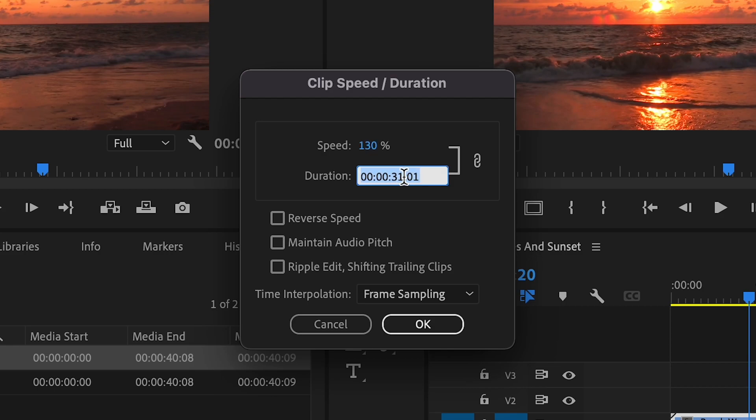If you need a specific timing for your sped up clip then you can input the exact time here and it will alter the percentage accordingly.